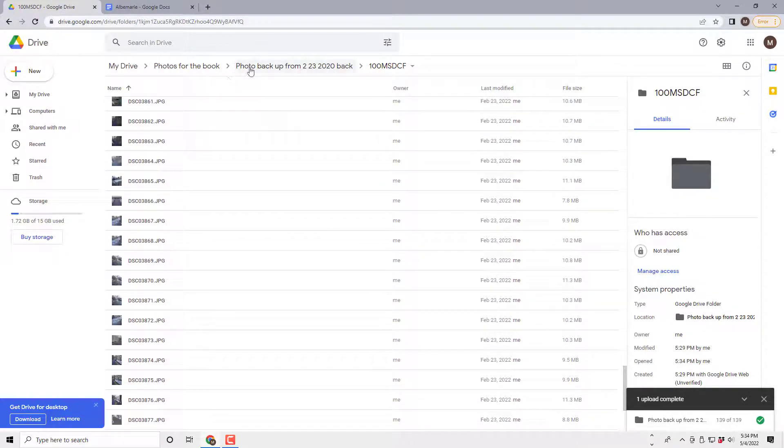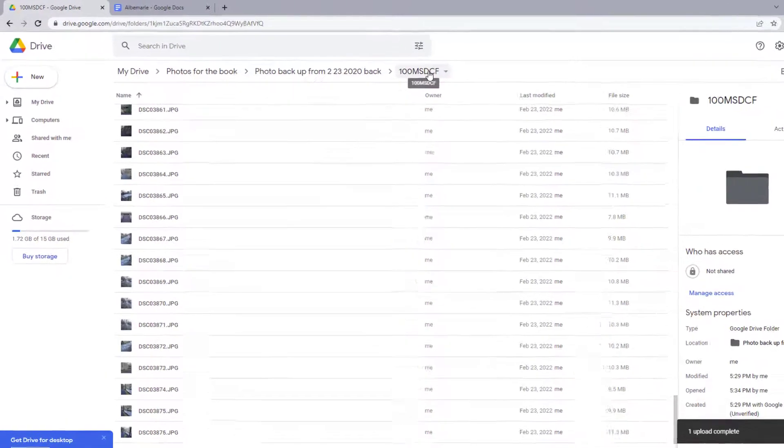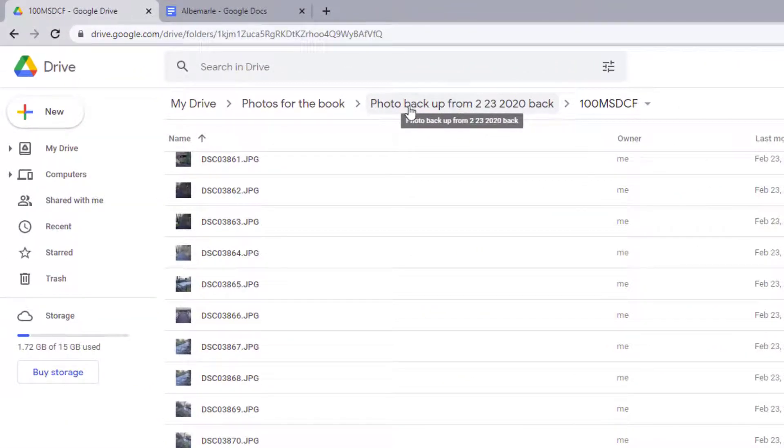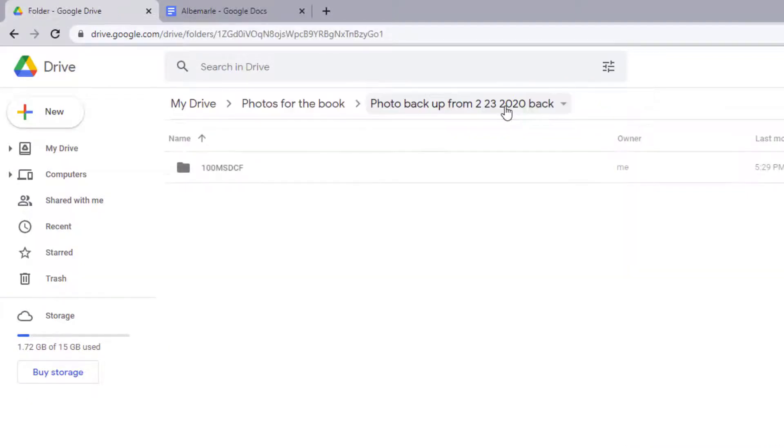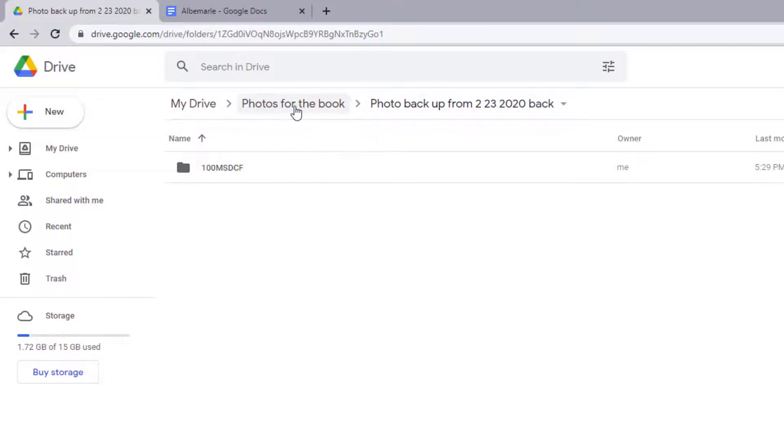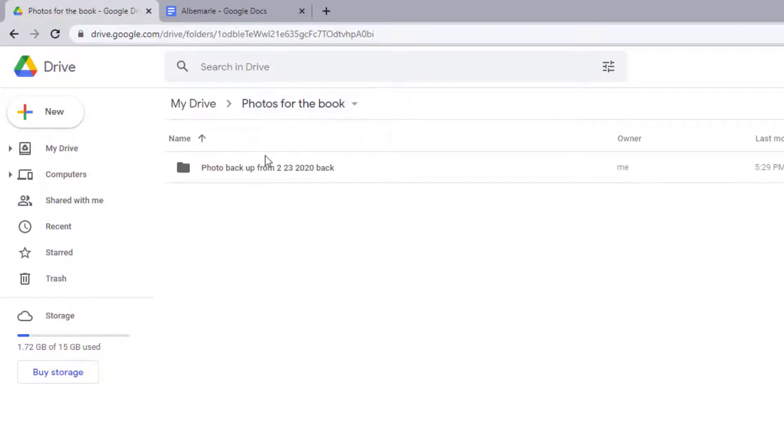So now I've uploaded an entire folder. If we look at the top here, here's the folder names intact, and even the subfolder that was in it's intact. So it was a folder with a subfolder, and if I back out the next level, Photos of the Book, it's all there.